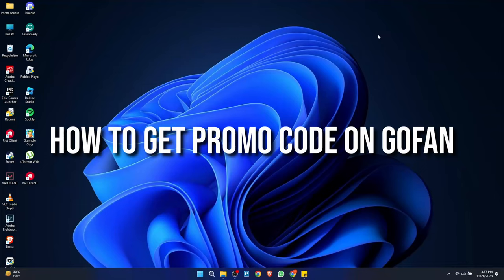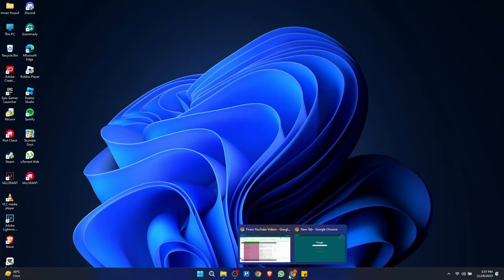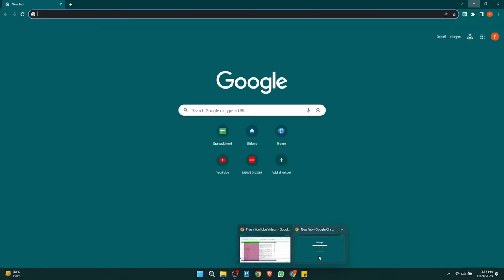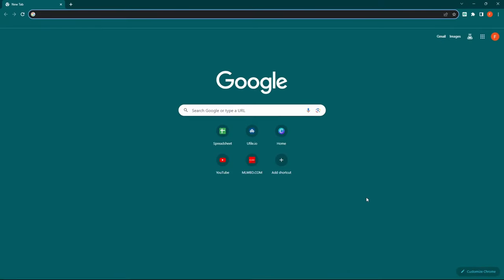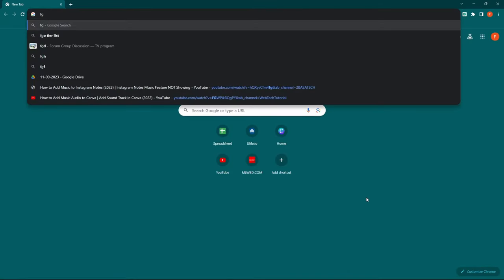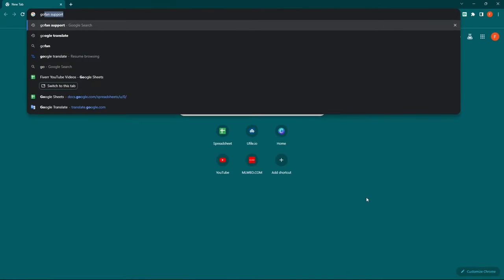Hey guys, today's topic is how to get a promo code on GoFan. Open your browser and search 'GoFan support'.